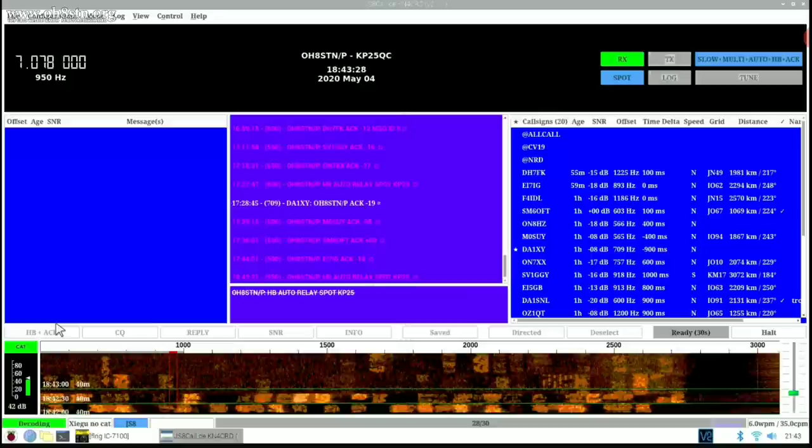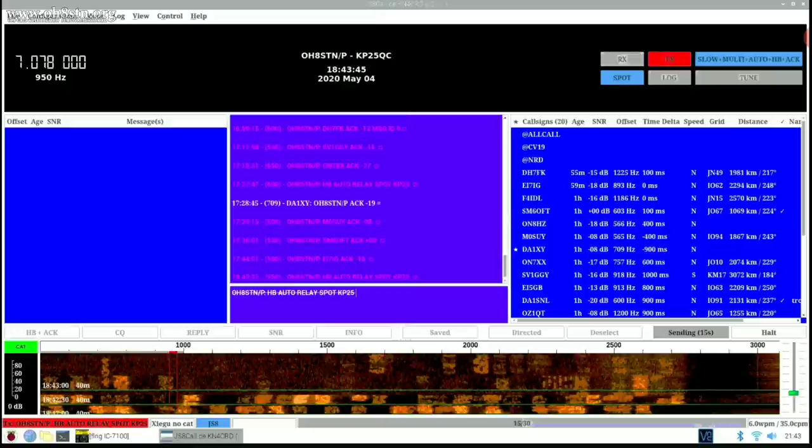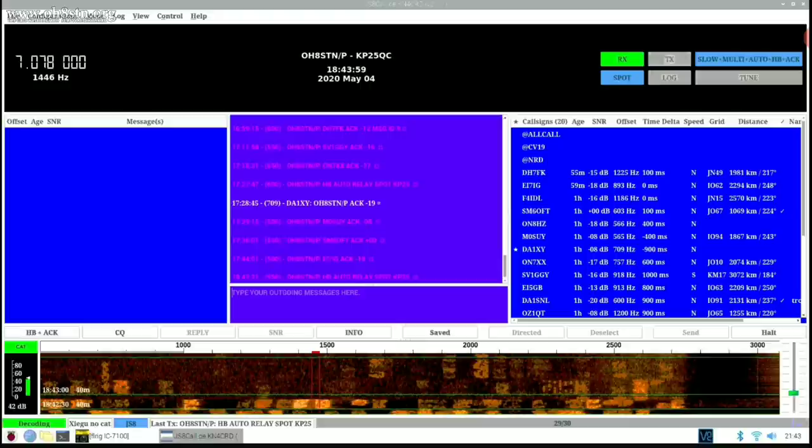I'm going to leave this real time and explain to you what slow mode actually is in JS8 Call. Slow mode is the most narrow of the four modes in JS8 Call. It's the low power or QRP station's best friend. You're not going to have a fast chat or QSO in this mode, but you're definitely going to get your signal through with very low power. All right, that's just about done sending out. Now let's wait for an acknowledgement, hopefully from at least one station.